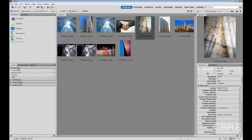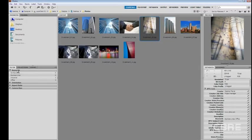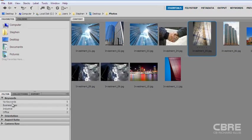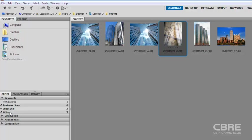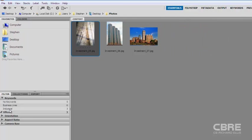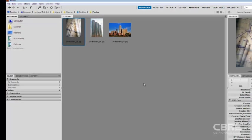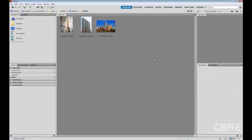So now if I want to search by business line, I know that there are six documents. And if I want to come in and select industrial, I can narrow it by industrial or narrow it by office. And there's my three that are assigned to office. So really quick, efficient way to search for photos. But more importantly, how to stay organized here within Bridge.